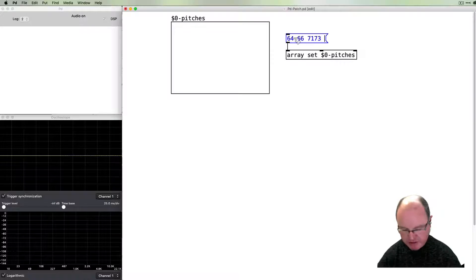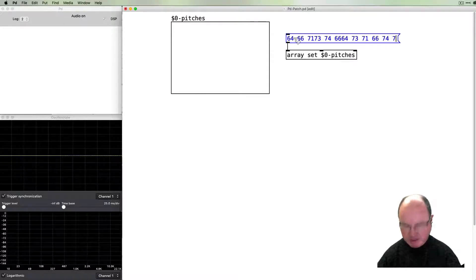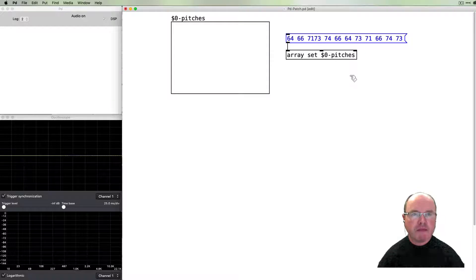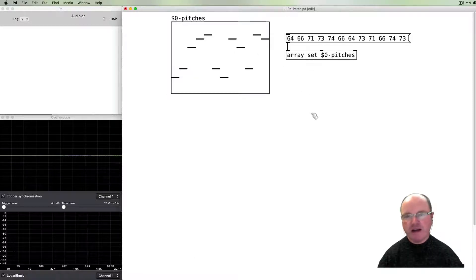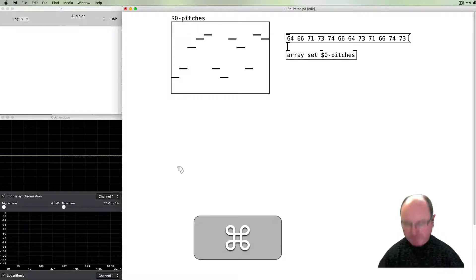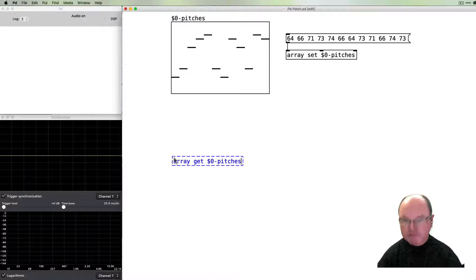In MIDI pitch numbers they go like this: 71, 73, 74, 66, 64, 73, 71, 66, 74, and 73. So when we click on this, those pitches are sent to our array. We can then read back from that array using the array get command in order to read the pitches from there.